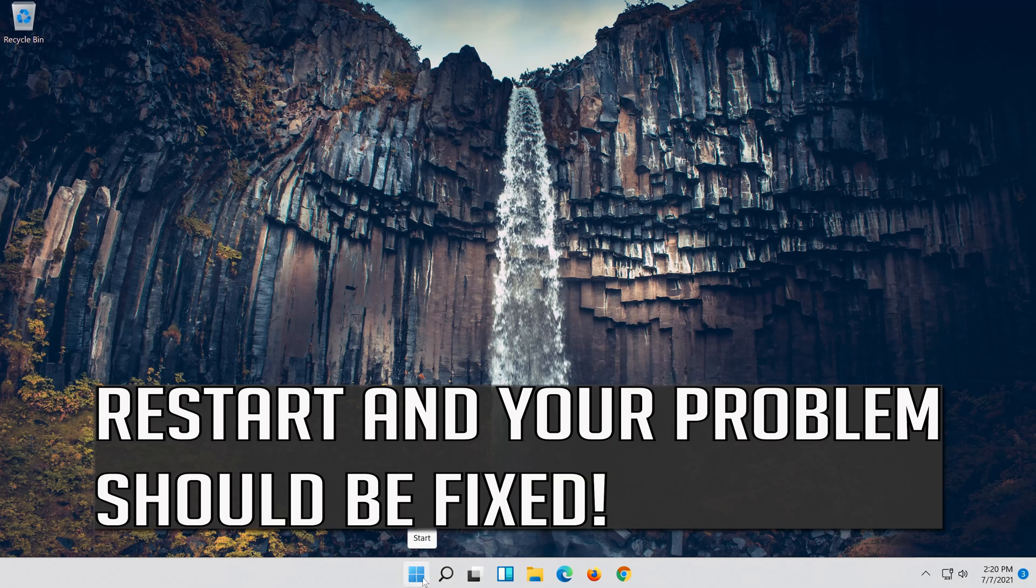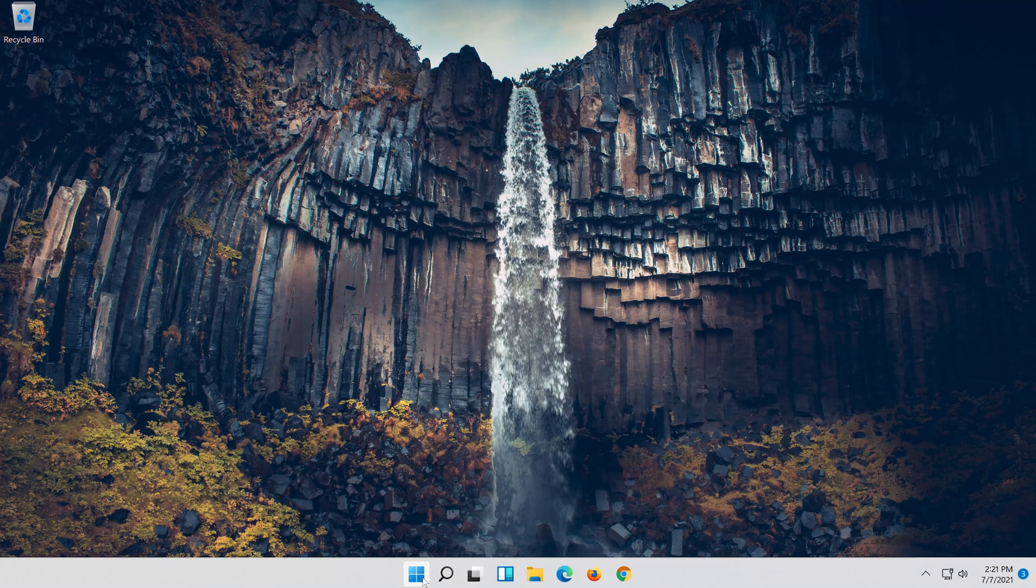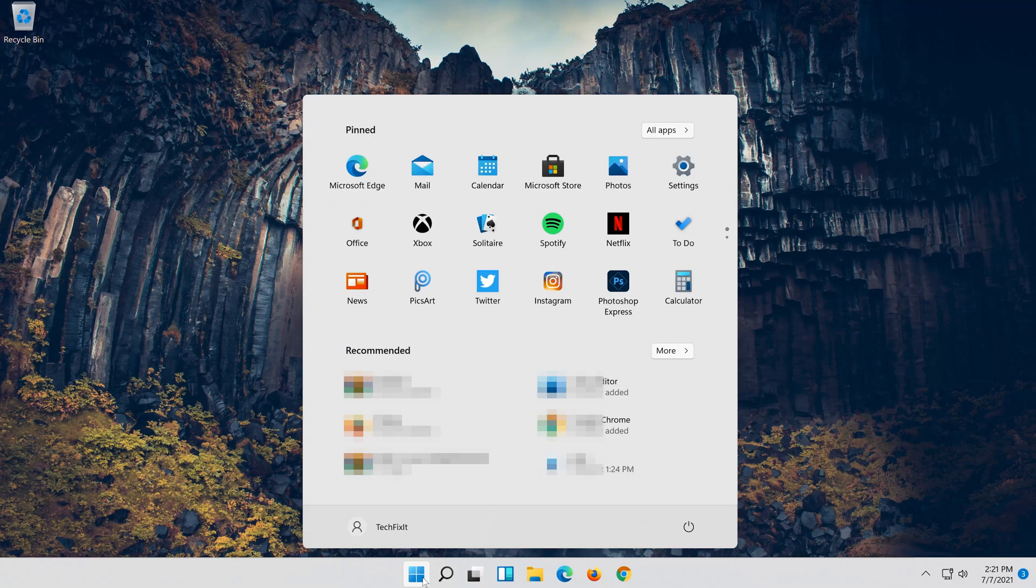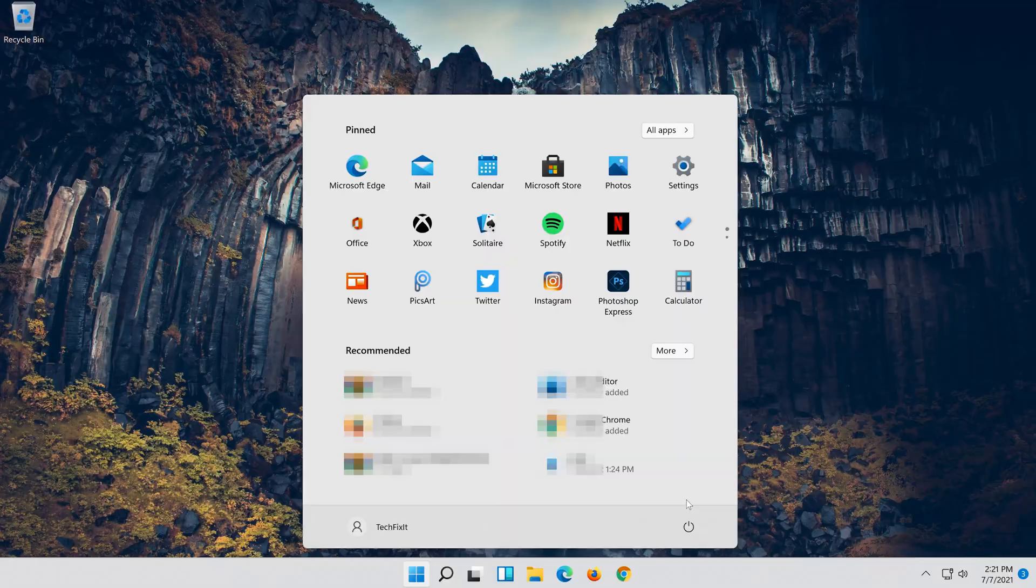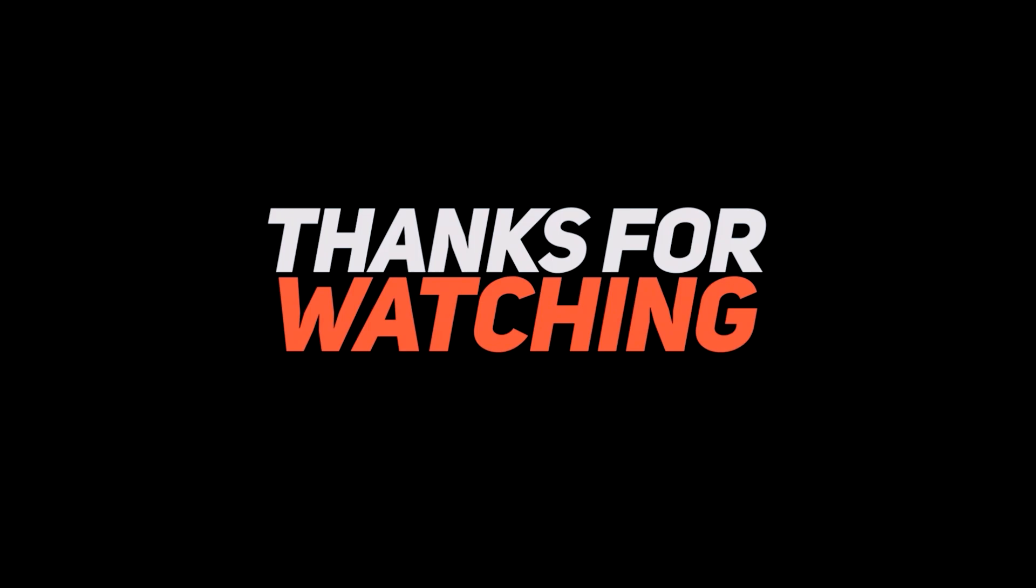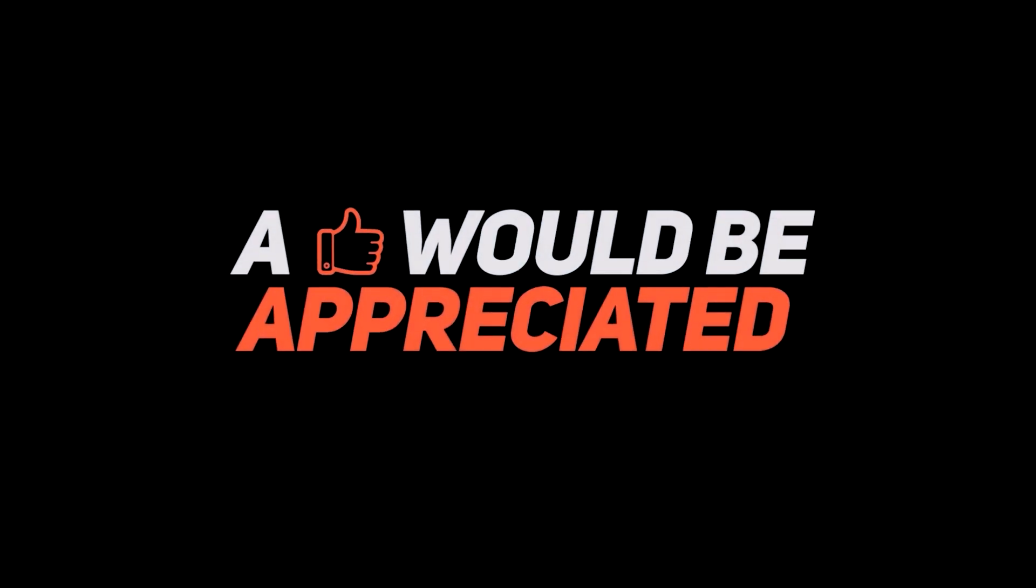Restart and your problem should be fixed. If you have any more questions, leave them in the comments.